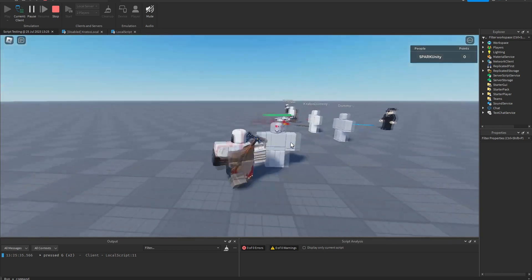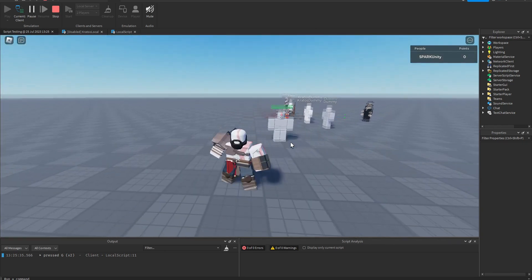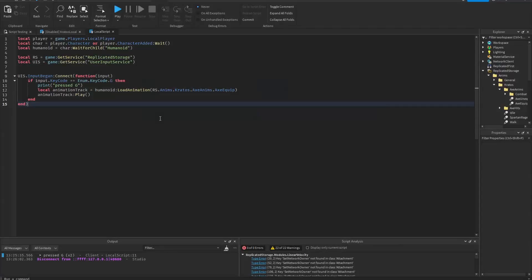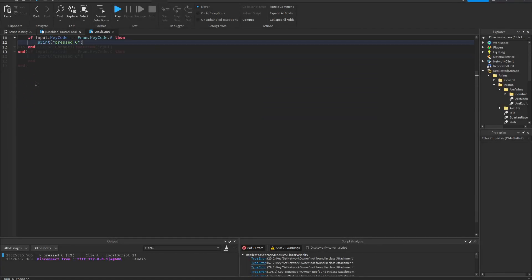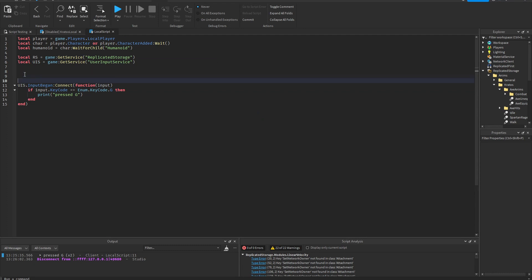So now I'm gonna show you what the right way to load animations is. Okay let's get rid of this. So now what we're gonna do is reload the animation. So when the humanoid spawns in or a character spawns in we're gonna load the animations there.